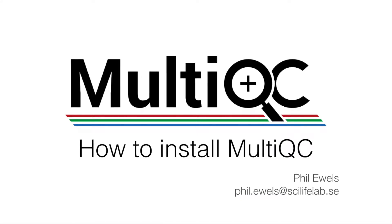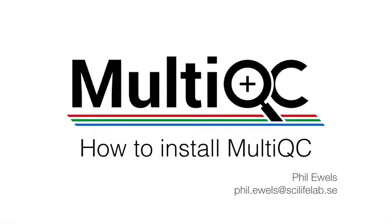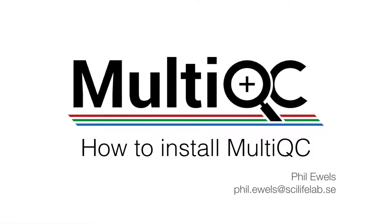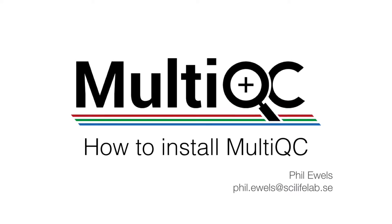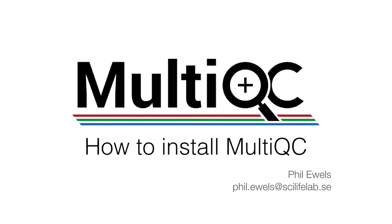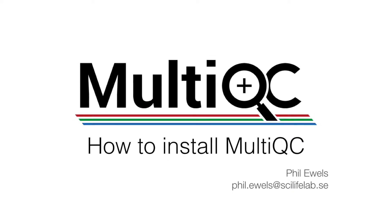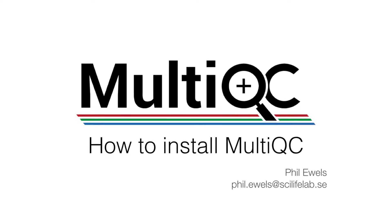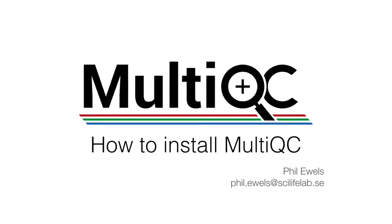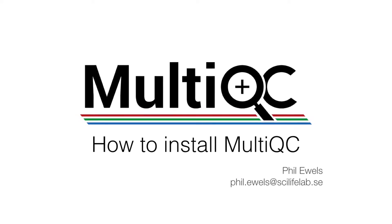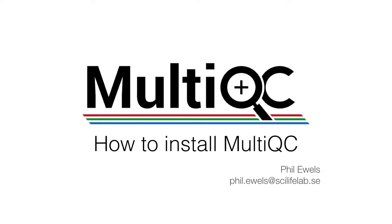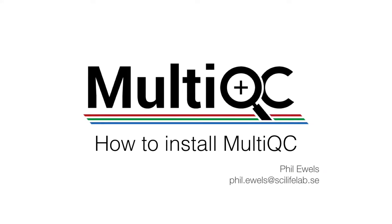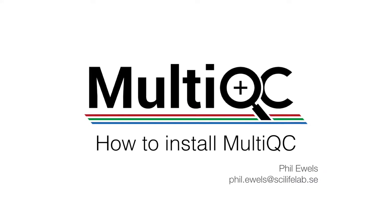Welcome to a short tutorial about how to install MultiQC. MultiQC is a program written in Python and it's been packaged up in a few different places to make it easy for you to install it and get it running. Which one you choose depends on your environment where it is that you're trying to run MultiQC.